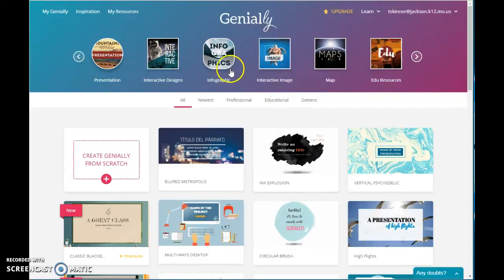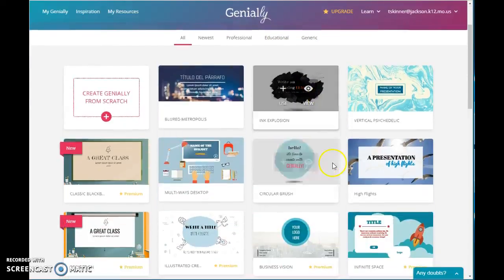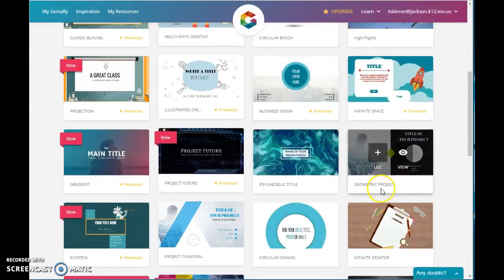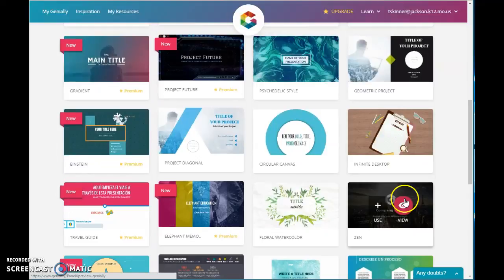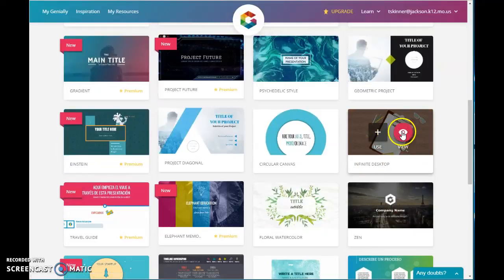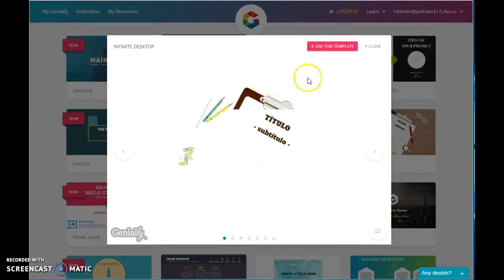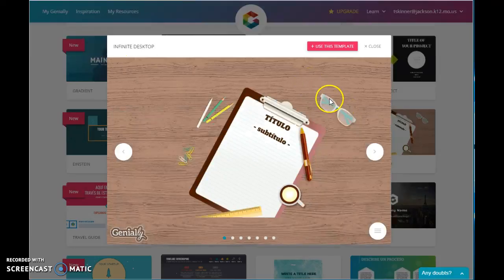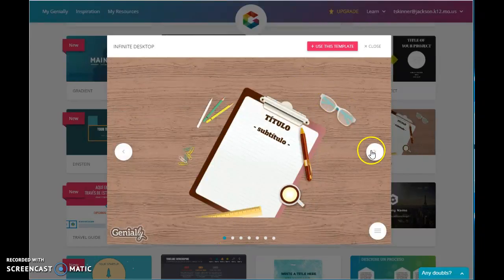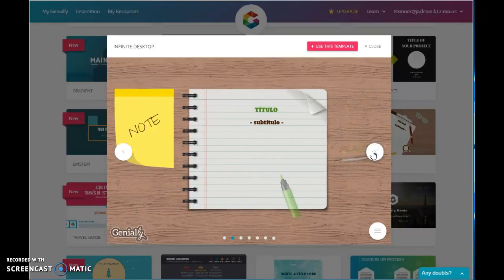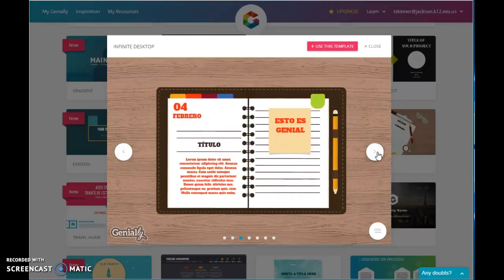There are also interactive designs, infographics, and interactive images. These are the presentation types — when you choose a presentation, this is called Infinite Desktop. You can see that as you click through the different slides, there are various animations associated with each one. Some cool little things going on on each of these.